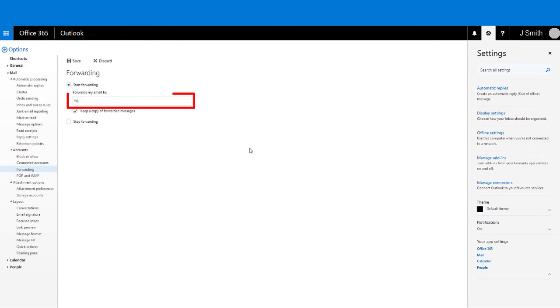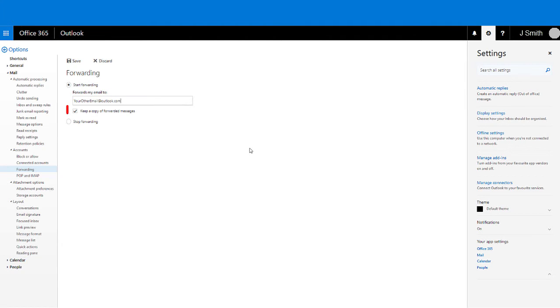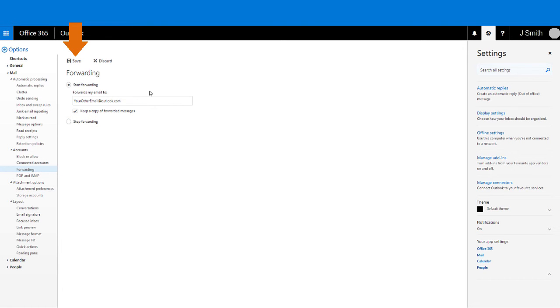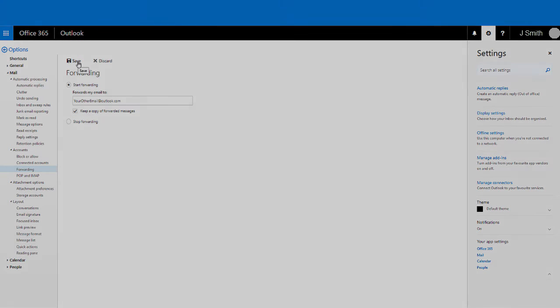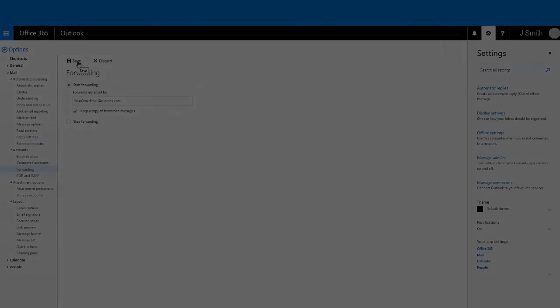Enter the email address that you wish your mail to be forwarded to. Check the 'keep a copy of forwarded messages' box, then click the save button. Messages from this point will be forwarded to that email address.